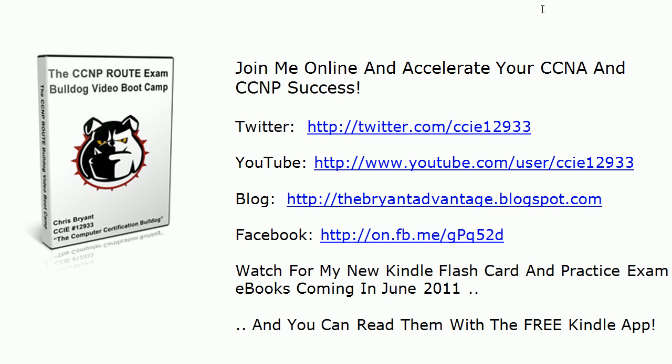Hope you enjoyed today's 90-second bootcamp. I've got a couple that I'm adding to our YouTube channel every week and the website as well. Thanks for joining me. I'm Chris Bryant, the computer certification bulldog.